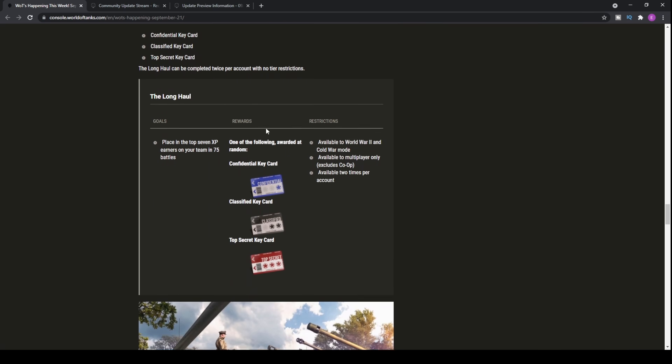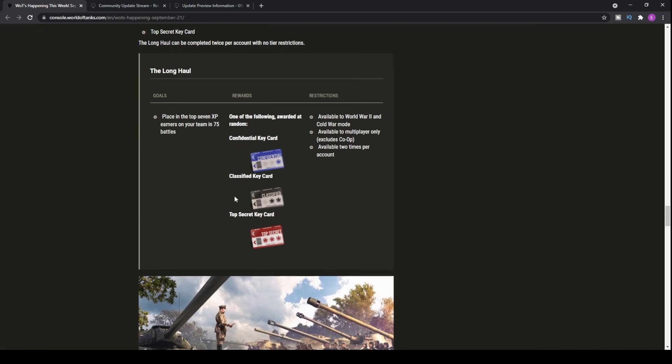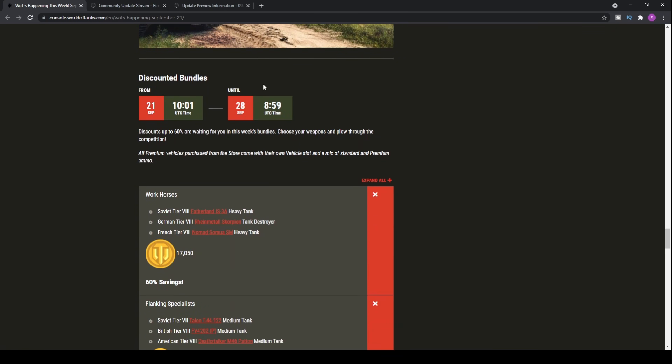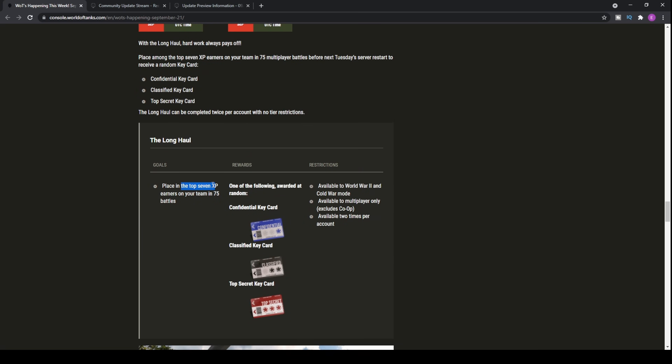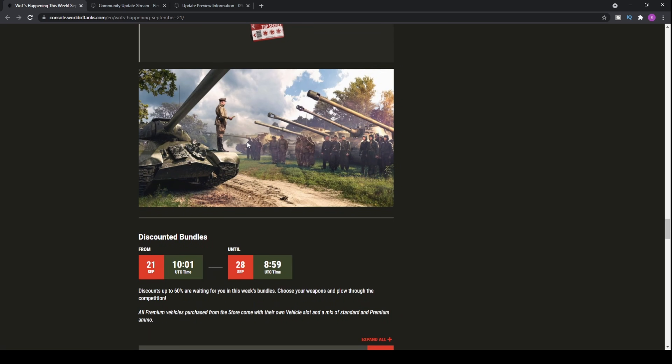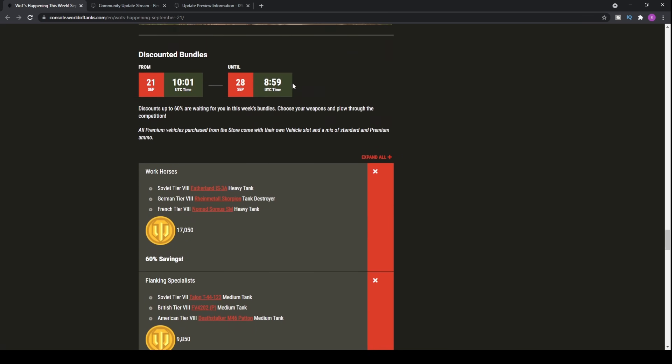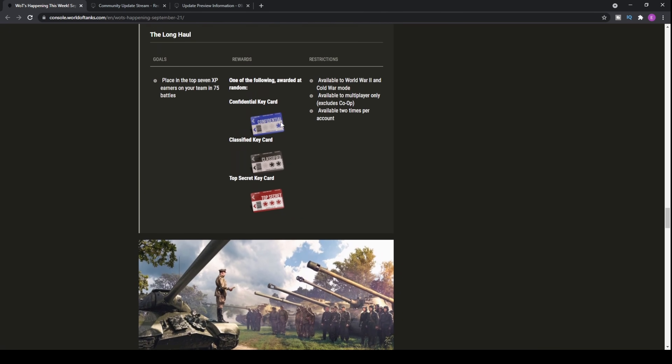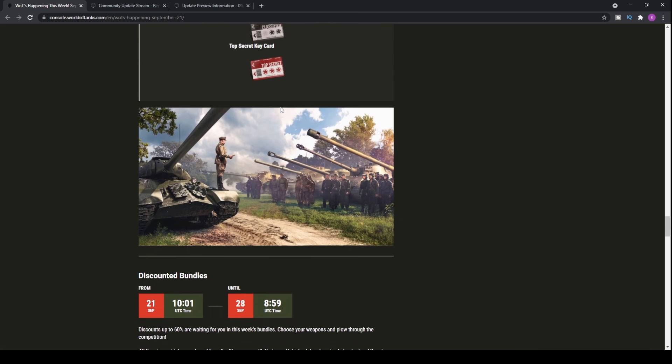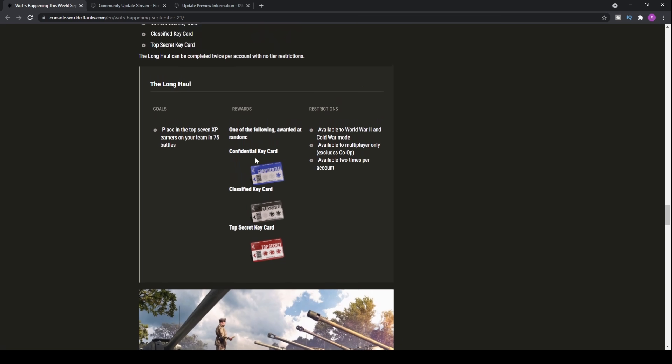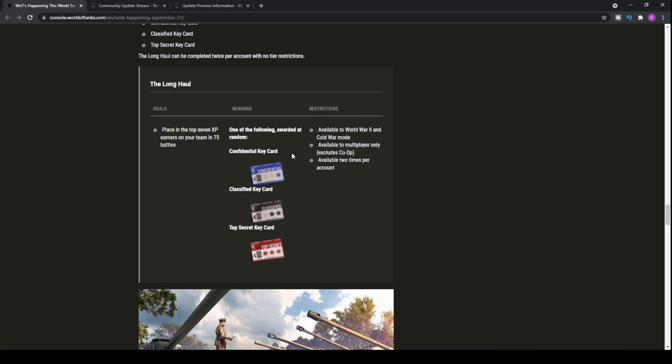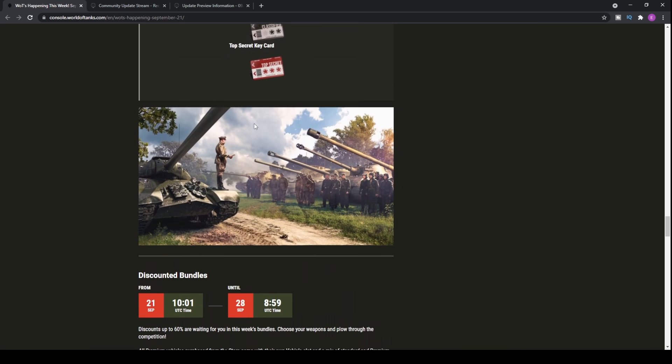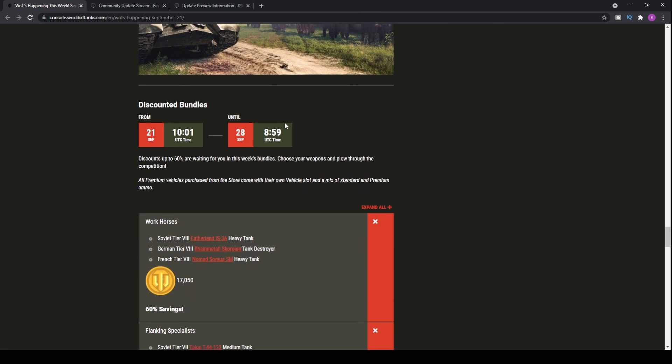Long haul, as always, you will have to place in the top seven XP earners on your team in 75 battles, which is fairly difficult if you're a casual player. If you're a more advanced player, someone that can consistently come in the top seven every single game, it still takes you 75 battles. On average, you're going to have to play just over 10 games per day continuously to complete the operation within one week. You can do two lots of that to be able to get your hands on a potential key card. To be honest with you, 90% of the time you're going to be getting a confidential key card. Don't go grinding it thinking you're going to earn a top secret key card and get a premium tank, because most likely you'll get this one.